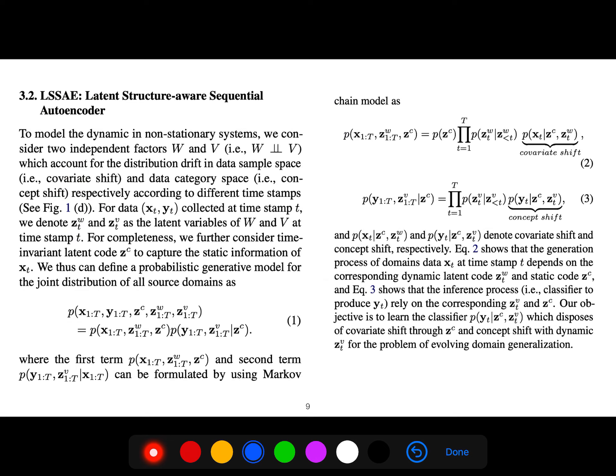Regarding domain generalization in the literature: about 10% of articles still assume a single domain with out-of-distribution prediction, but 90% of articles — especially those using the terms domain adaptation or domain generalization — mean that we have multiple source domains.